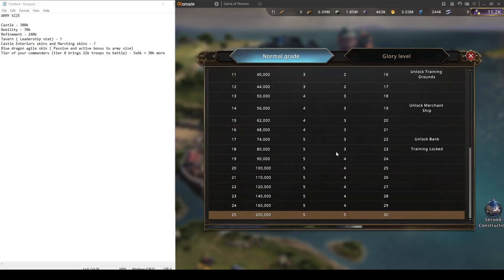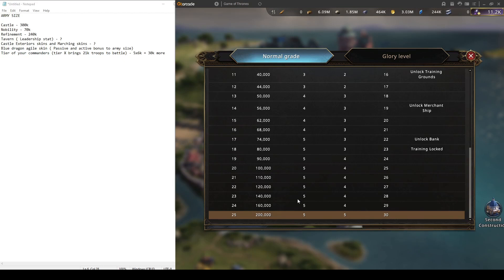First and main point where you're going to get your army size is upgrading your castle. Your priority as a newer player or maybe even older is to get castle level 25 as soon as possible, because on level 25 you're going to gain 200,000 army size.